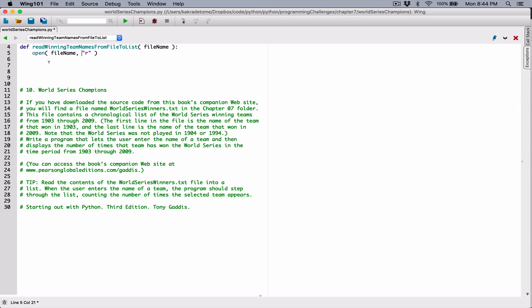You can use double or single quotations. When you open a file, it creates a file object in memory. The open function returns the memory address of that file object, so we need a variable to store it. I'm going to create a variable called winning_teams_file that will hold that reference address and point to that file object.